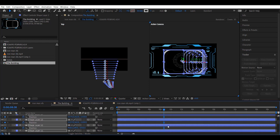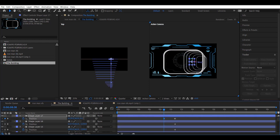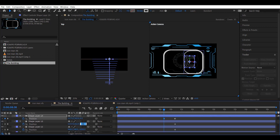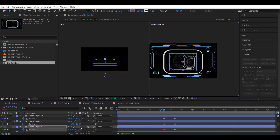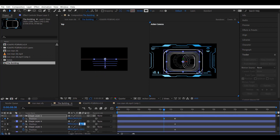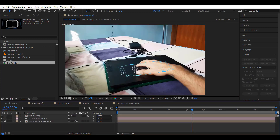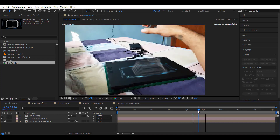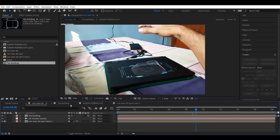Follow along carefully. Before changing the values, please make sure to click on the stopwatch icon. Adjust the timing accordingly.